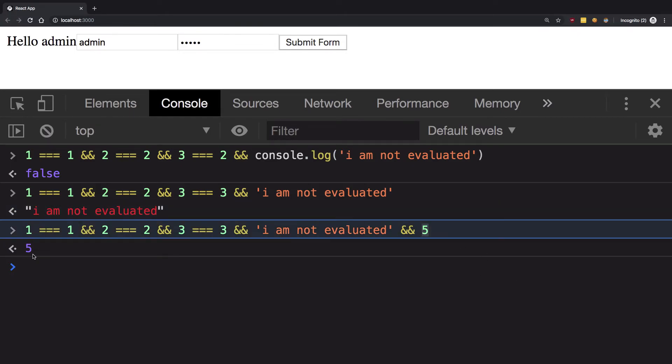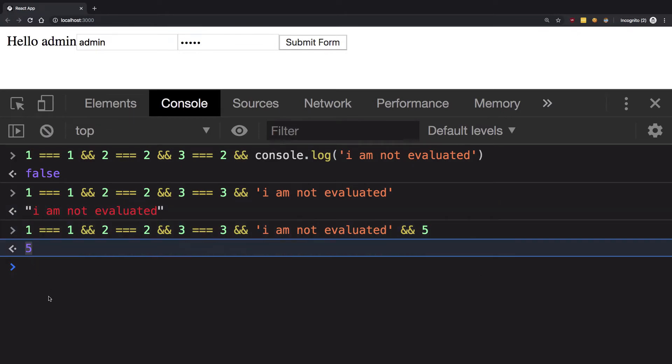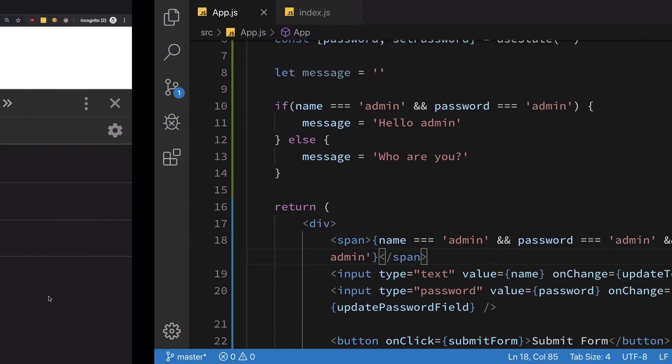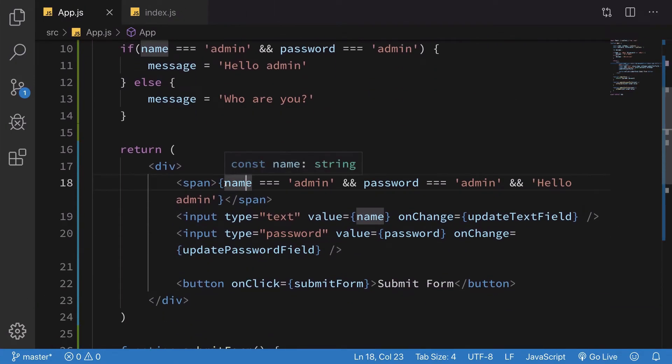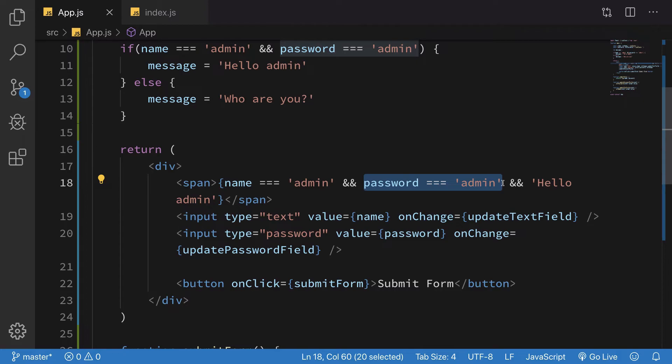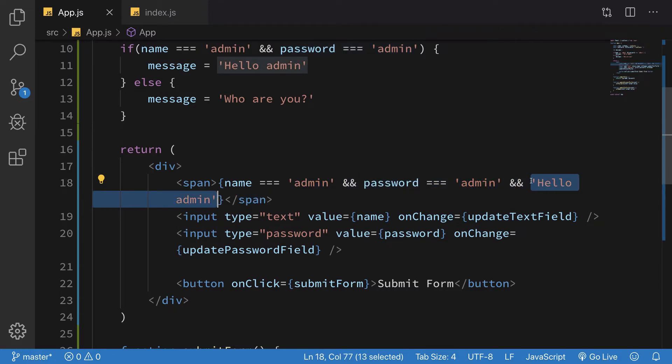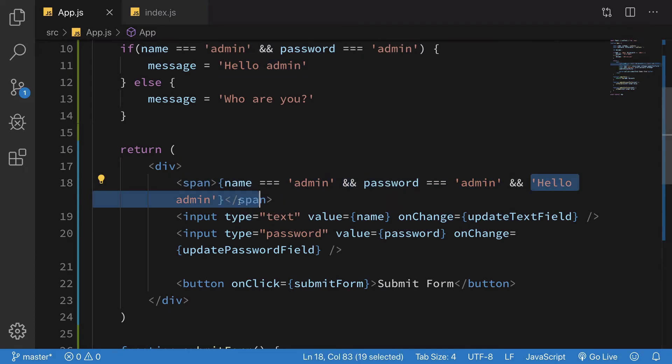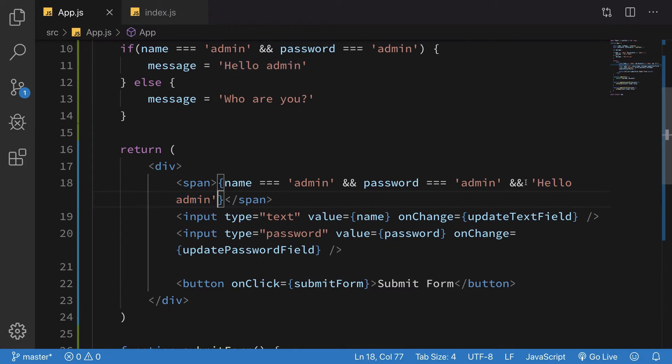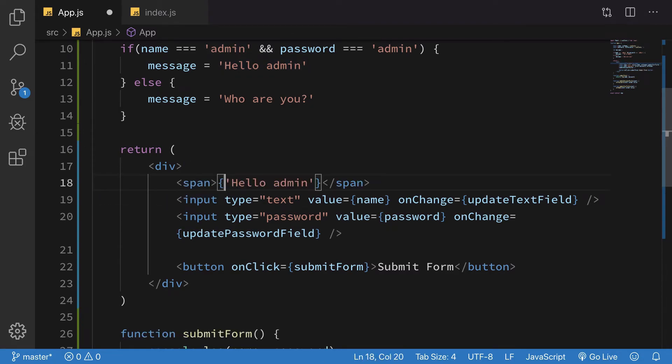Similarly, in this case, what's happening is this is true, this is true, and we have 'Hello admin' as the string. If these two statements are true, this value gets returned, and when this value gets returned, it is just written on the screen.